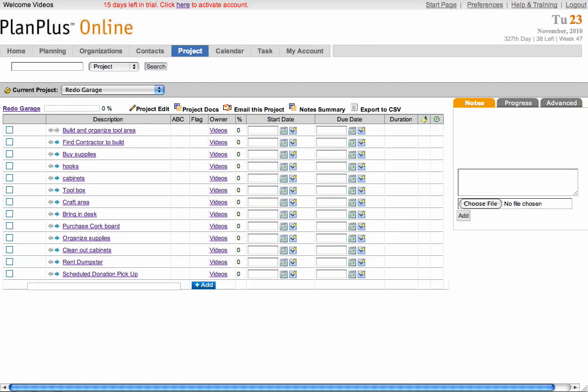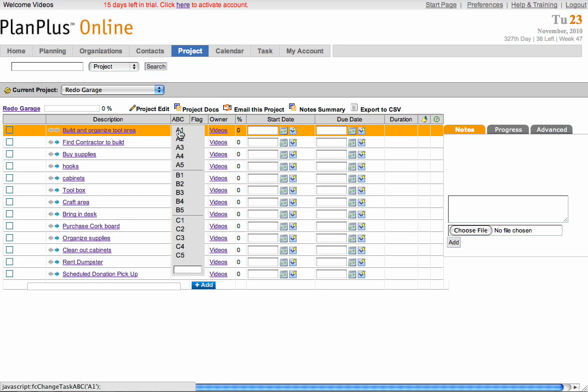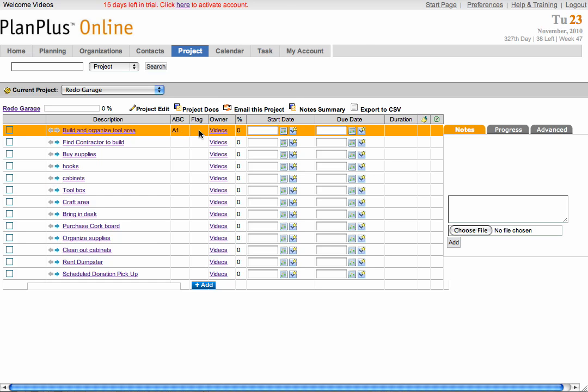In the left column, you can give your task a status. You can also prioritize your task and flag it.